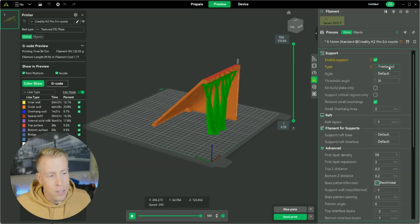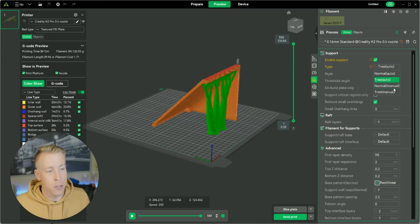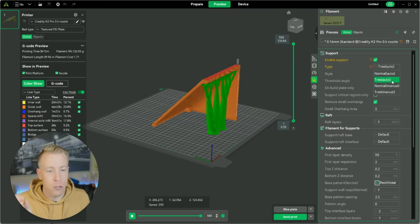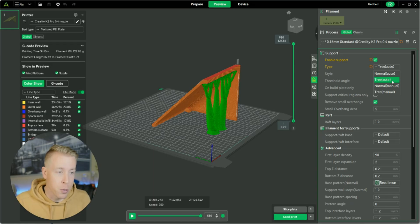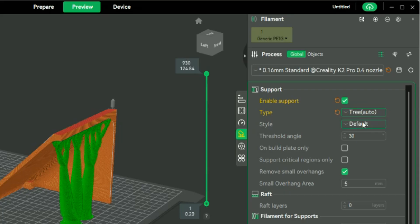And I advise that you use the auto feature. I have other videos on how to do the manual feature. That's essentially where you choose where to put the supports, but I would just do auto for now if you're somewhat new to this. And the next setting down is the styling of them.